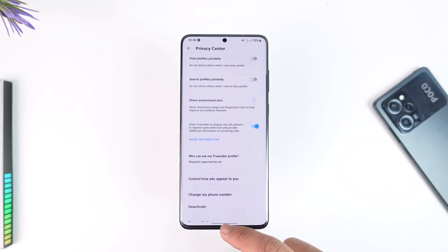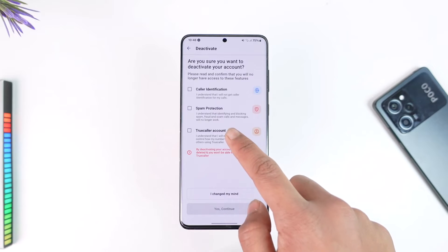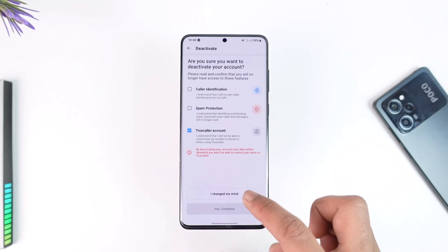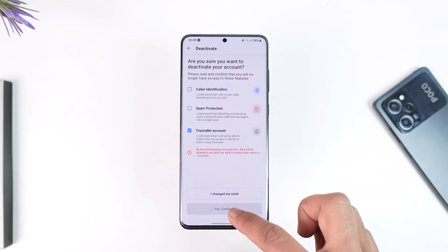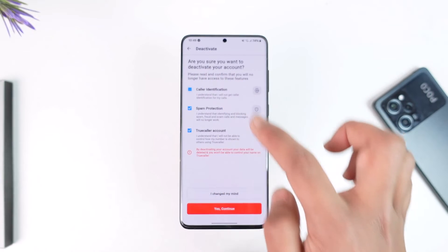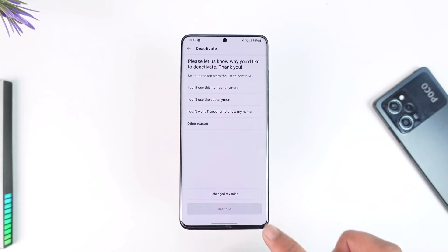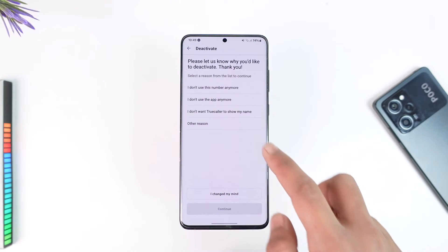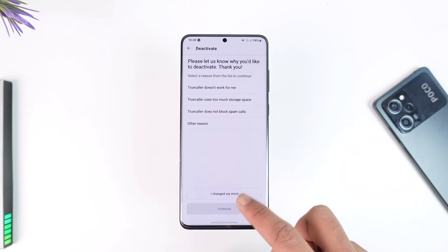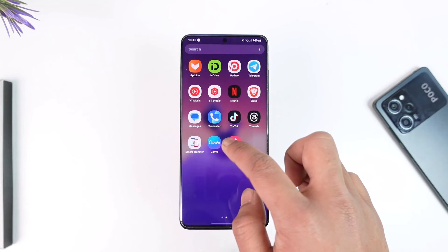Another thing you can also try is to deactivate your TrueCaller account. Once you select that you want to deactivate your account, you can tap on the 'Yes, Continue' option, and once done, your TrueCaller account will be deactivated.